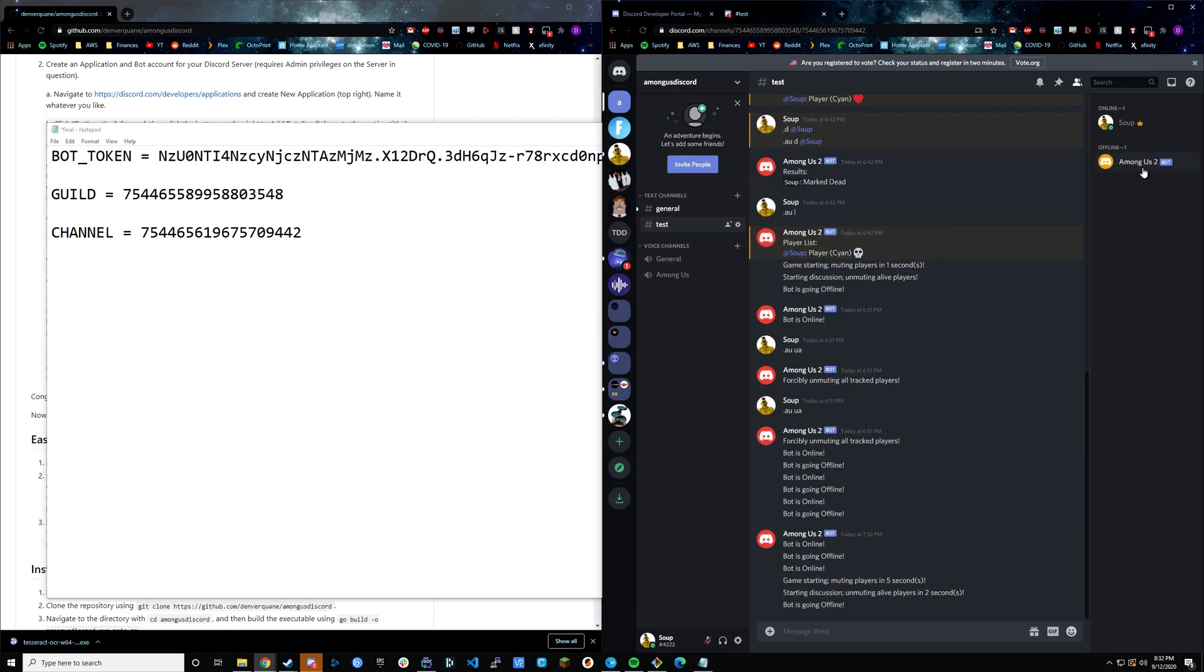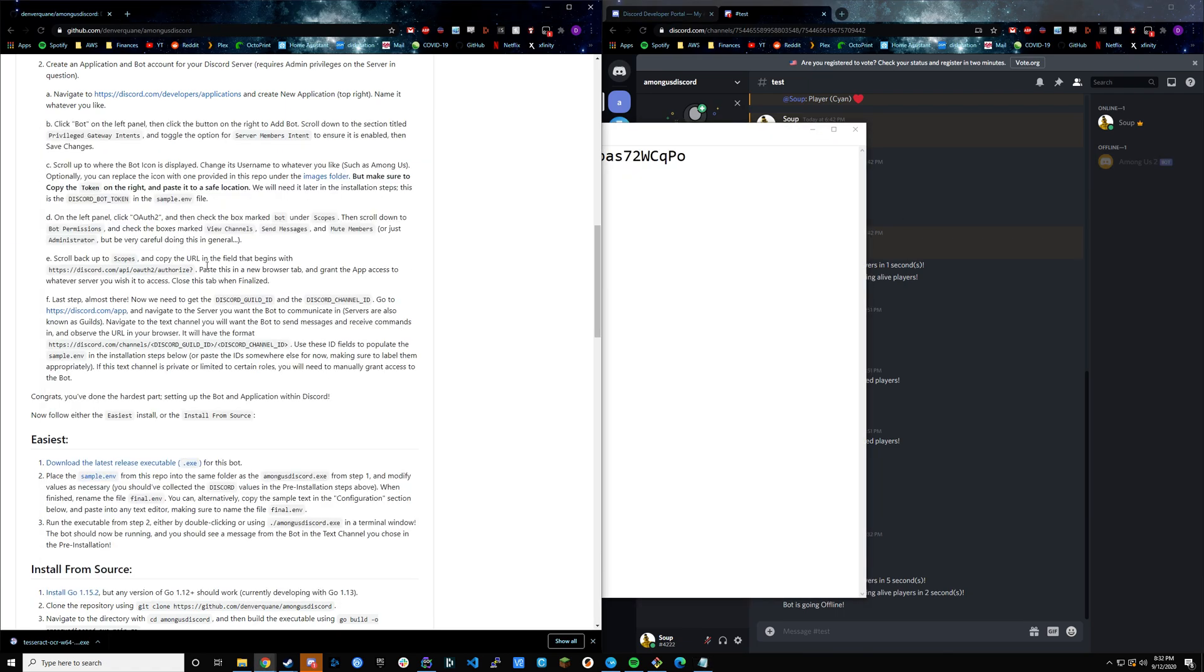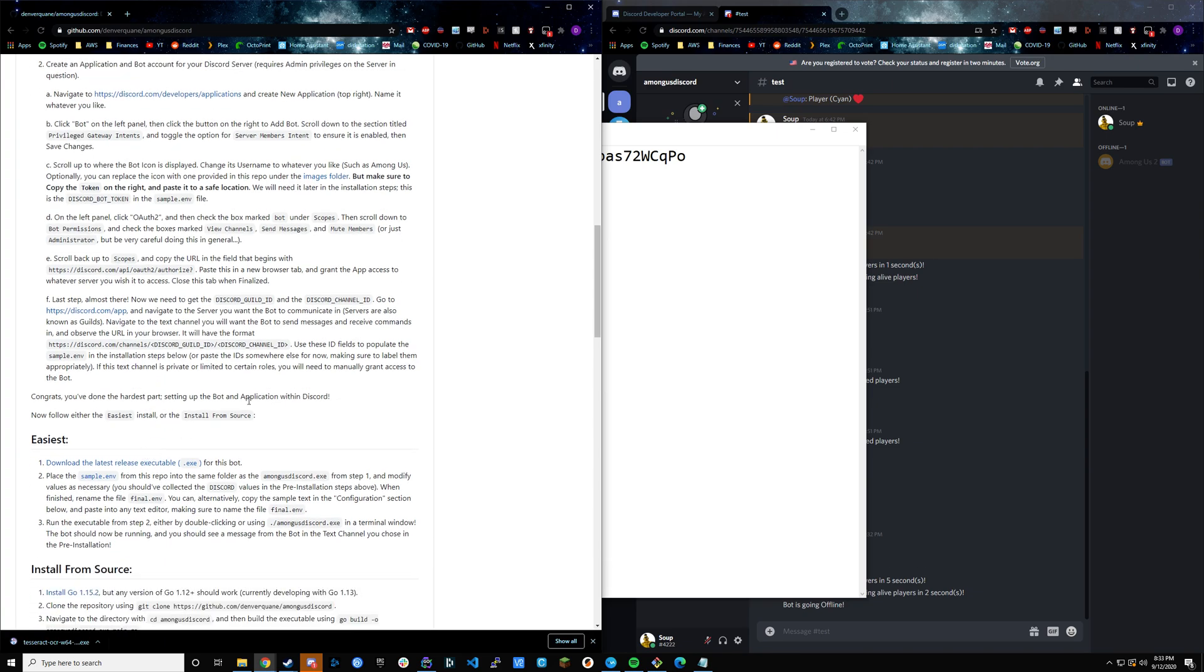Once you have all this set up and you make sure that the bot shows up, it'll be offline, but as long as it shows up, then you should be good to go. Now we're done with the pre-installation, assuming we've got the Tesseract installed.